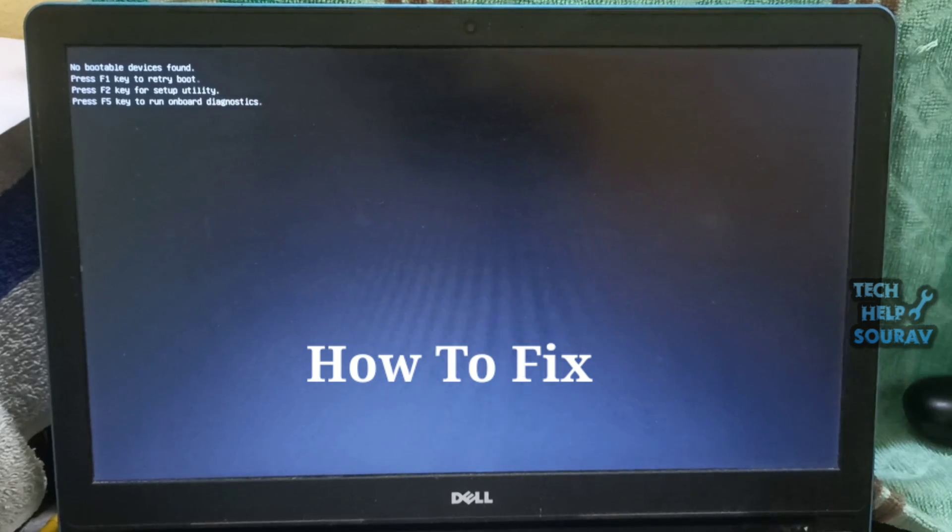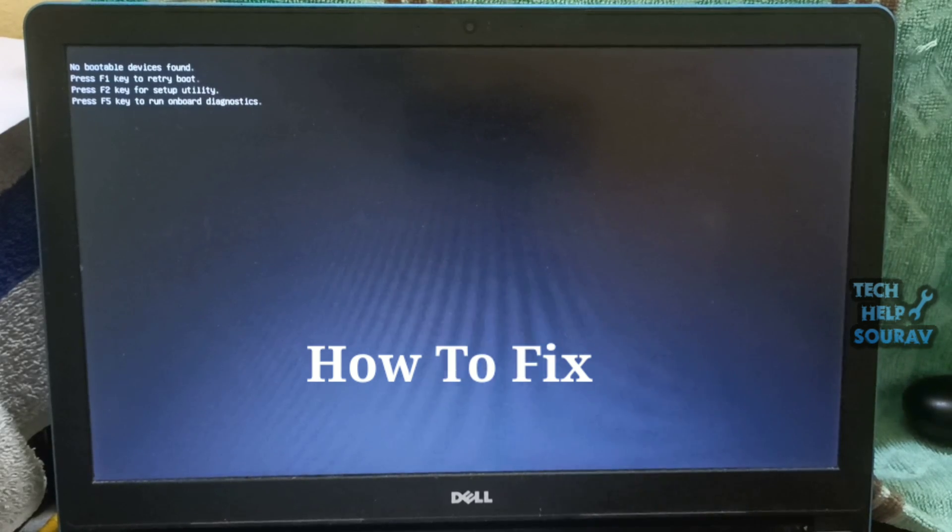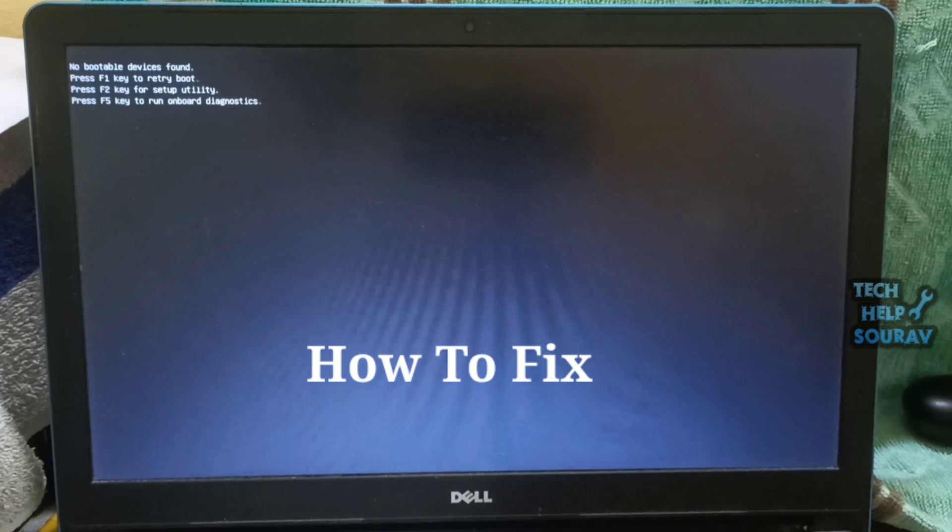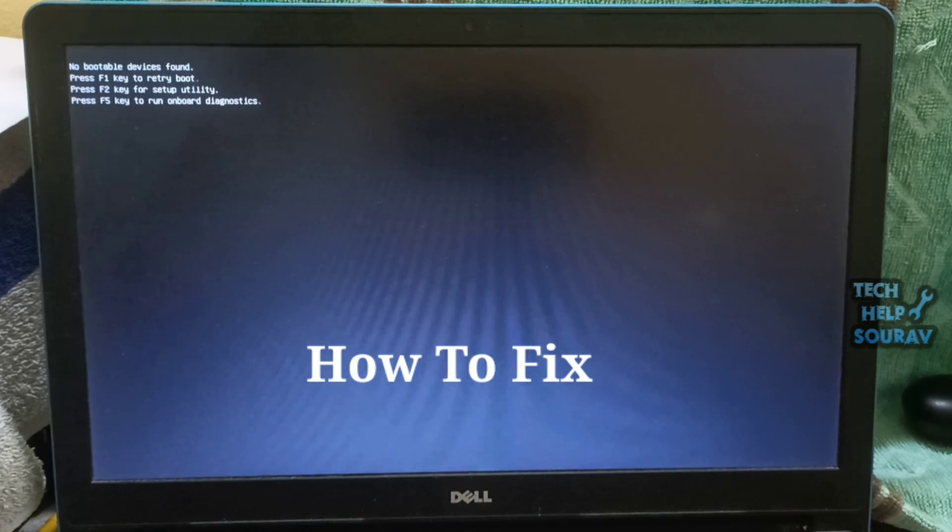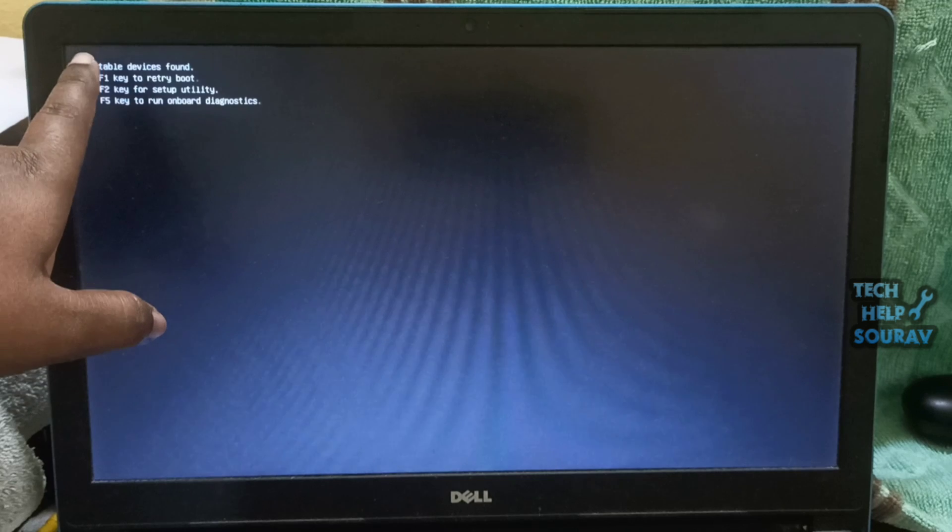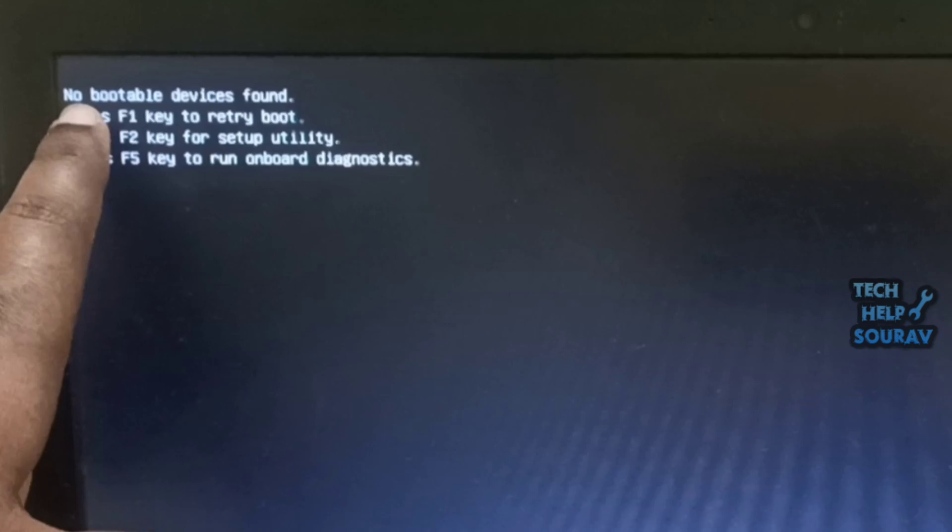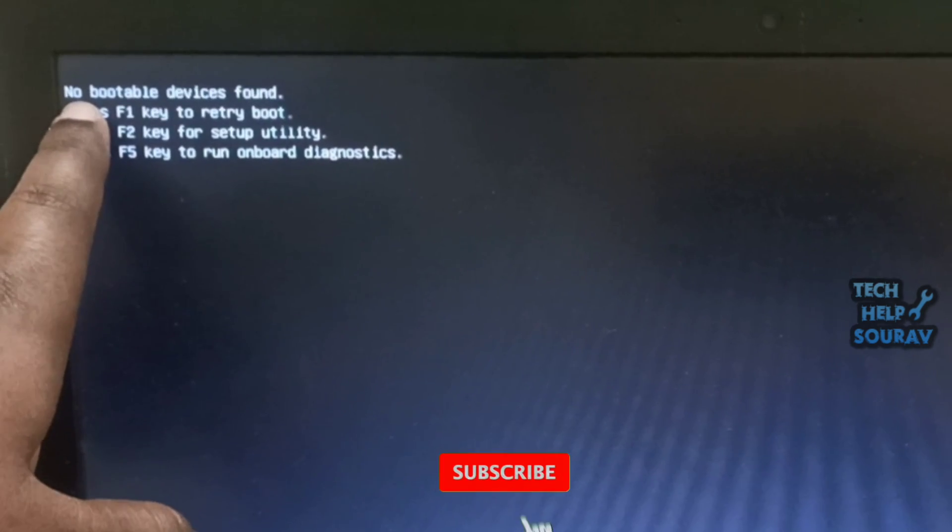Today in this video I'm going to show you how to fix no bootable device found error on Dell laptop and other brand laptops.